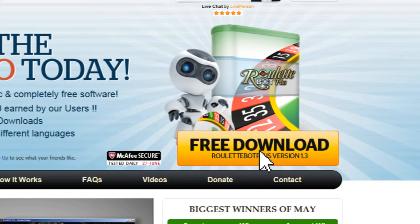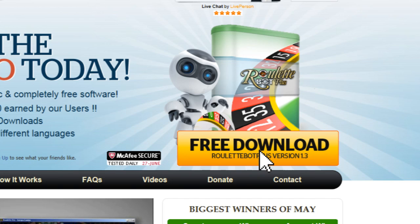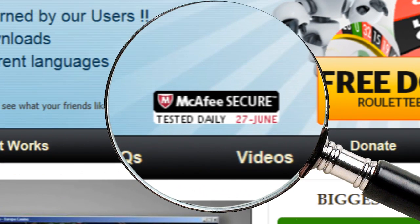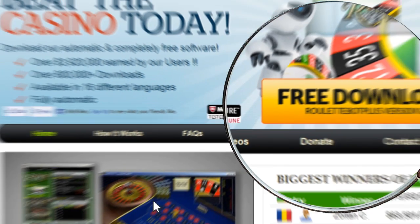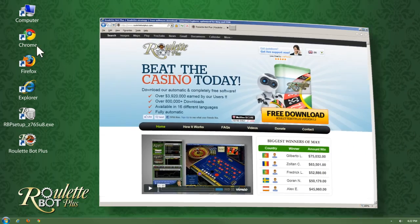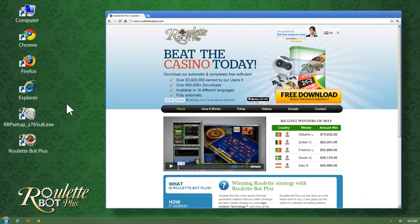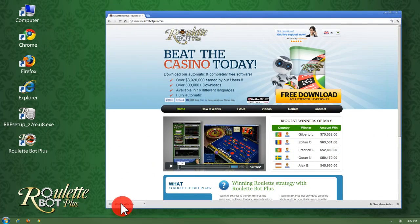You can be sure that Roulette Bot Plus is free of any viruses or spyware and runs completely bug-free.